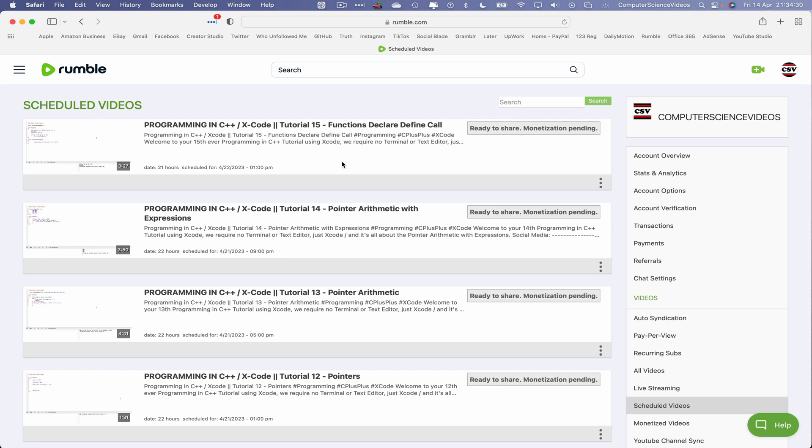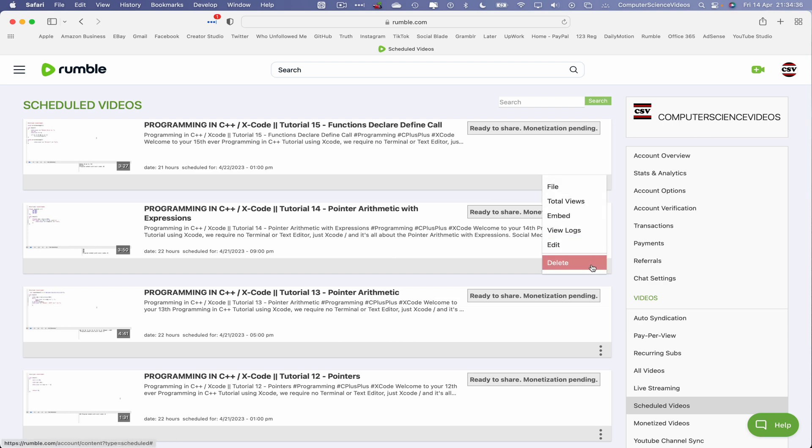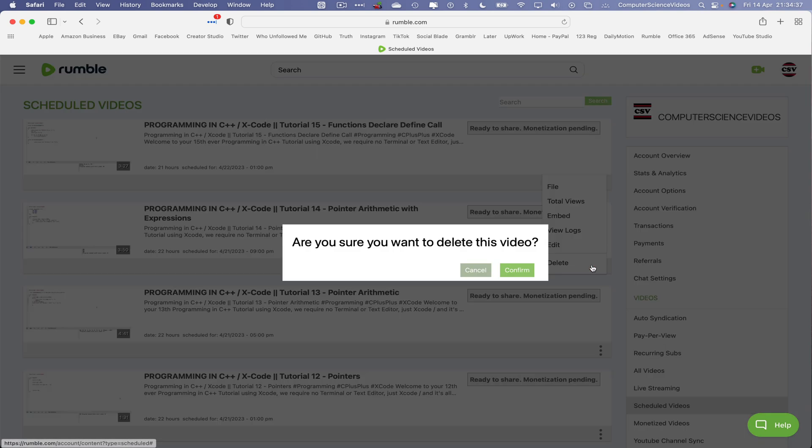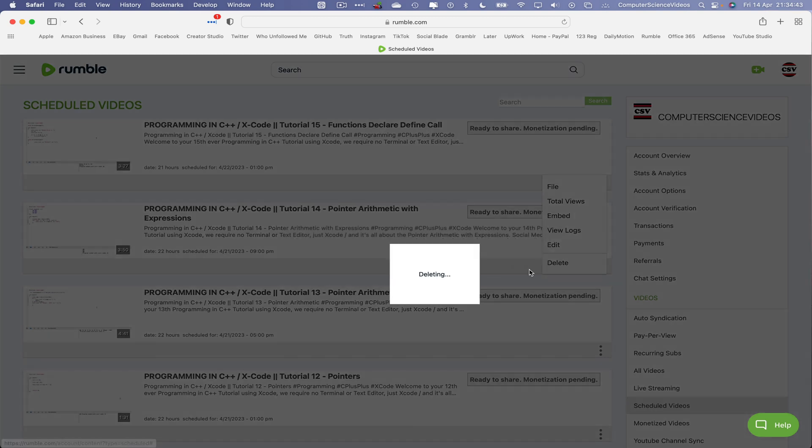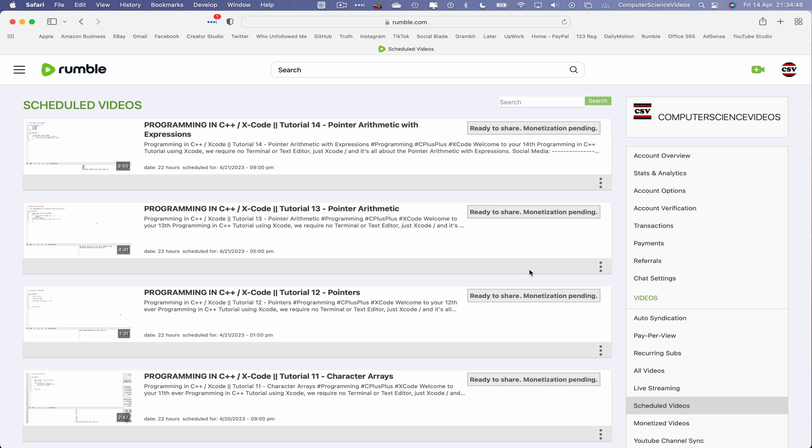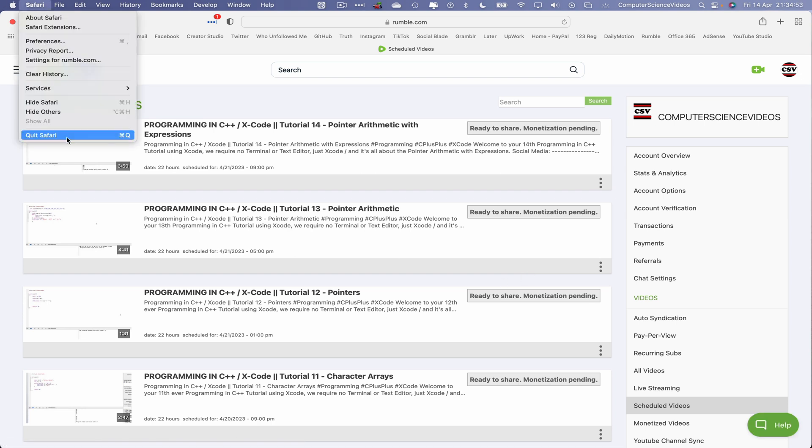So let's now go to the bottom right corner of that video where we see the three dots. Click on this and we see delete. You then receive a prompt on screen: 'Are you sure you want to delete this video?' Yes, we are. Confirm. Deleting... and this video has now been deleted from the Rumble account, so we can now quit Safari.